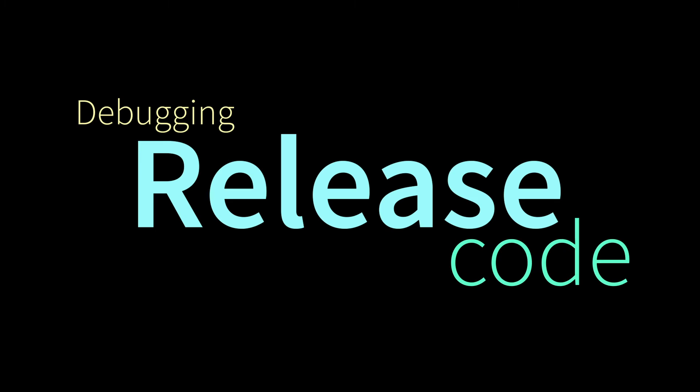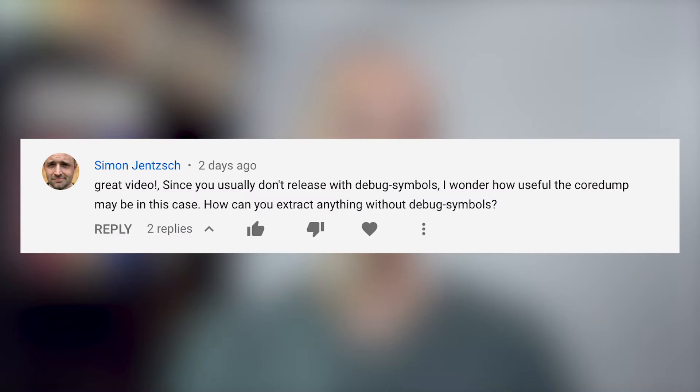Hey everybody, how you doing? Today we're going to debug release code. In my last video, I talked about how to use core dumps to help you figure out problems that happen with code that you've written that's already out in the field. Link in the description if you missed that one. But there was a really great question posted in response to that video. Specifically, Simon asked: what about release and debug builds?